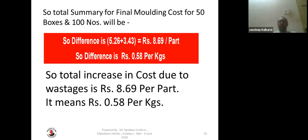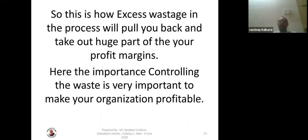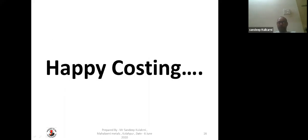The difference is almost 58 paisa per kg — so almost 58 paisa per kg cost will be more because of vestiges in the molding box, sand batch rejection, and sleeve rejection. Total cost increase is 8 rupees 69 paisa per part, which equals 0.58 rupees per kg due to additional vestiges. This is how excess vestiges in the process will pull you back and take a huge part of your profit margin. It is very important to control vestiges in the process to make your organization profitable. Thank you and happy costing.